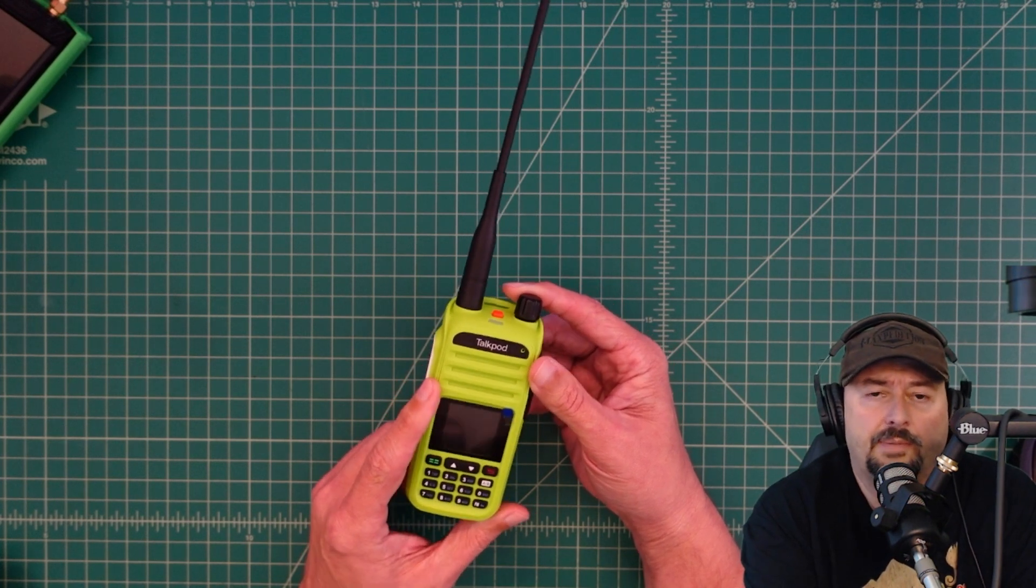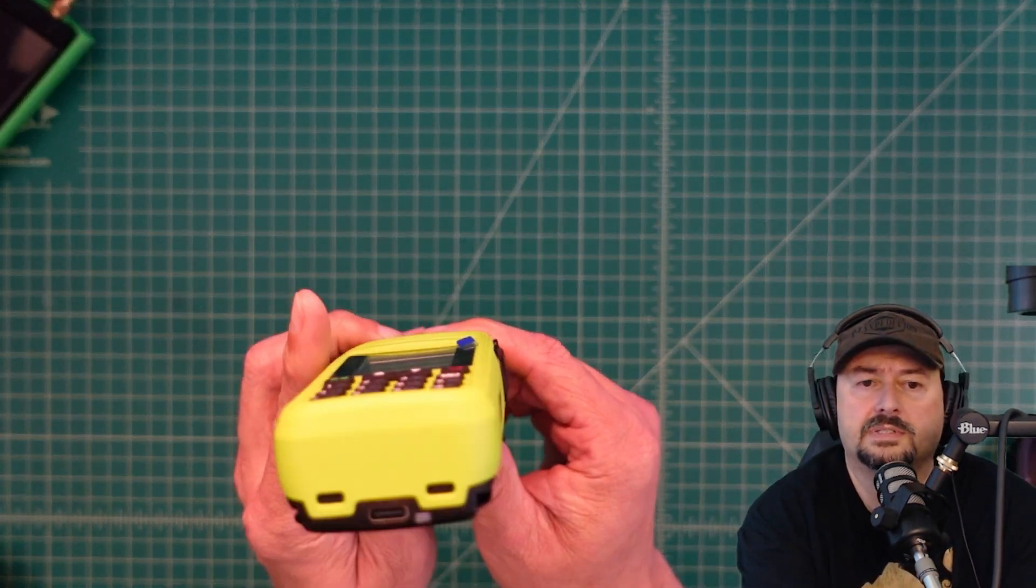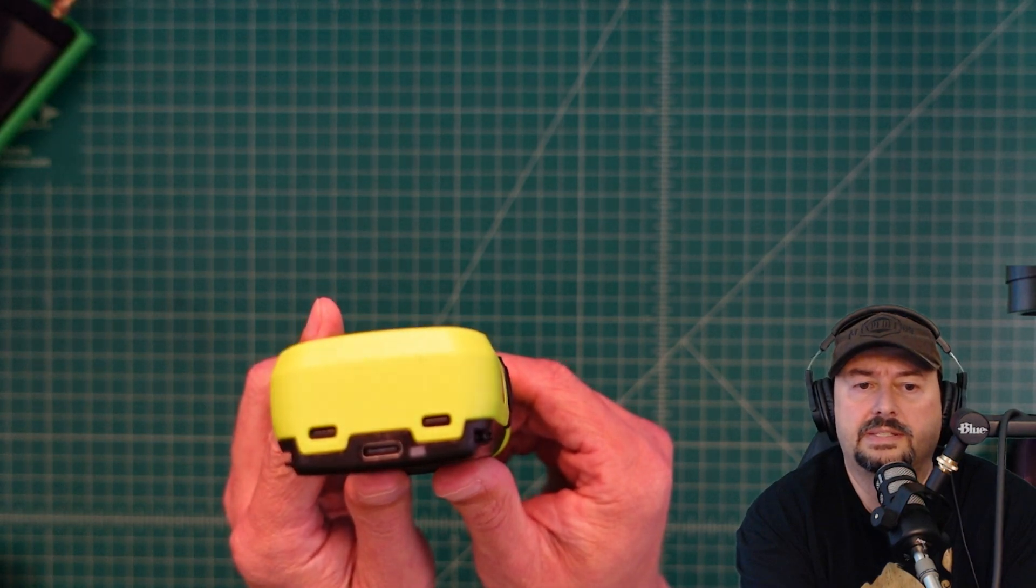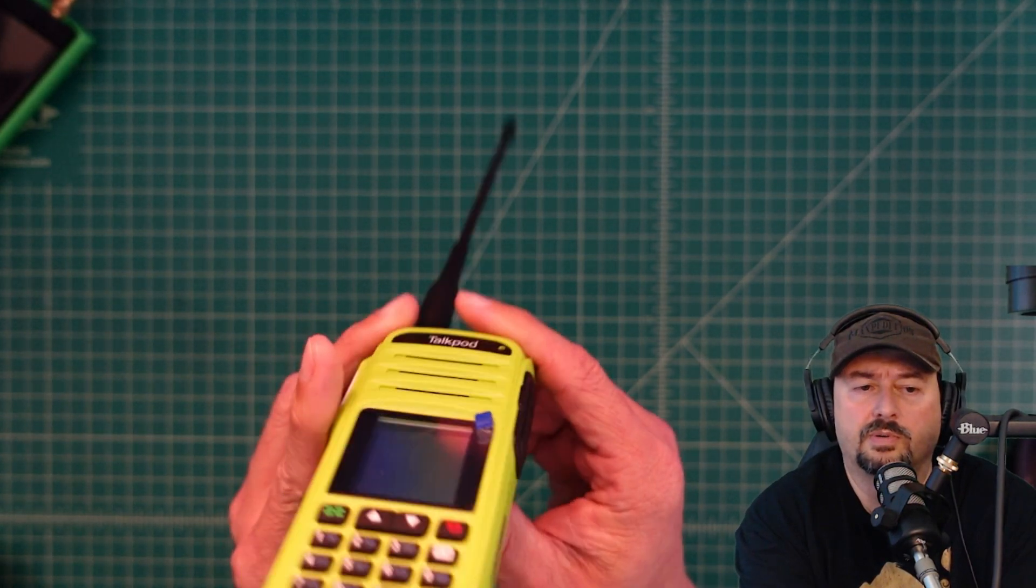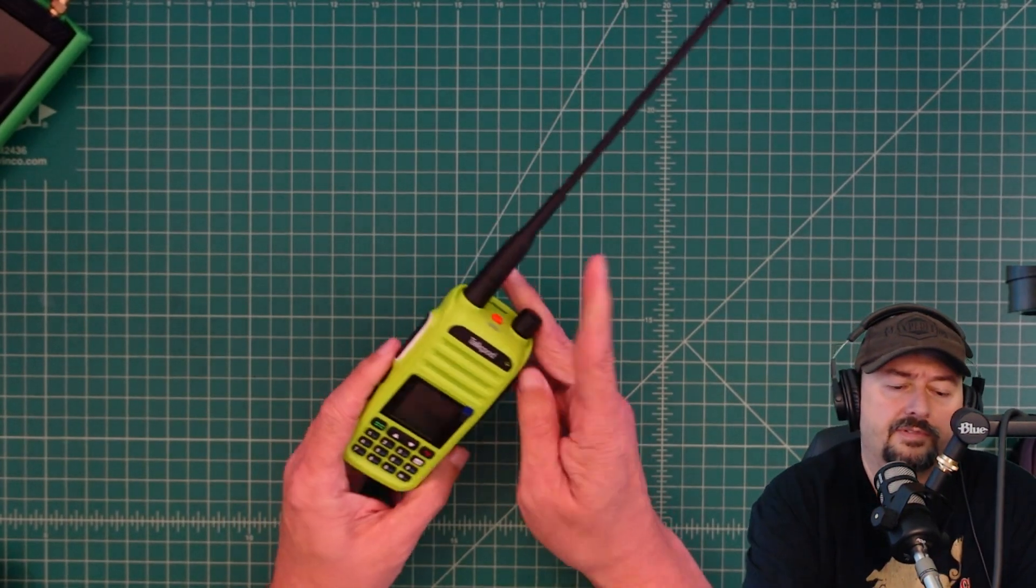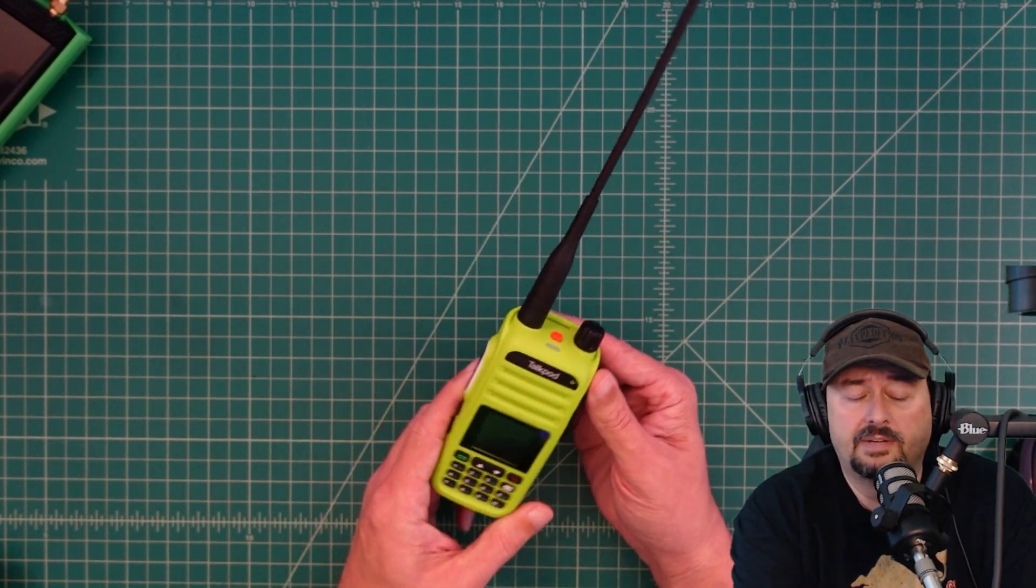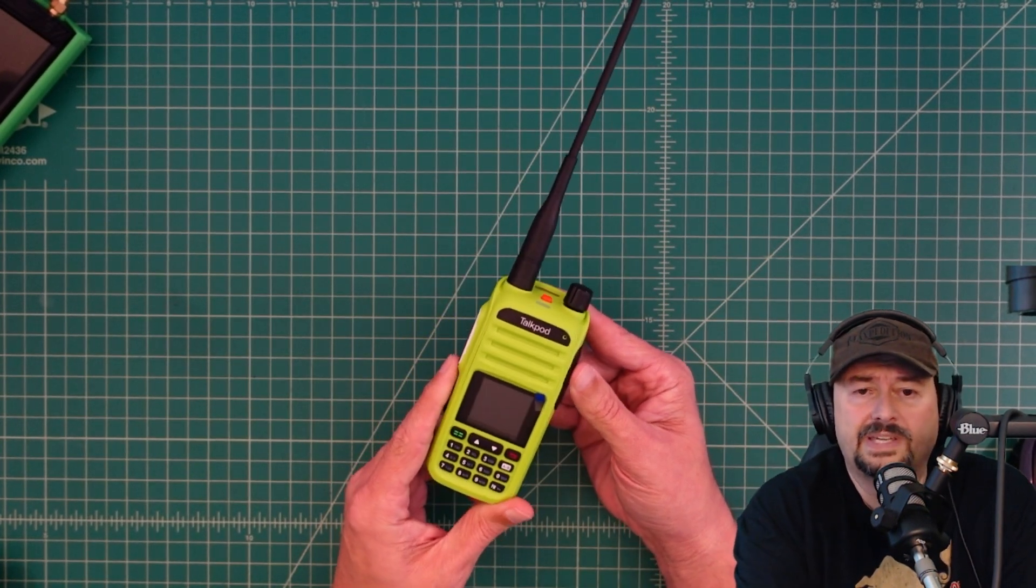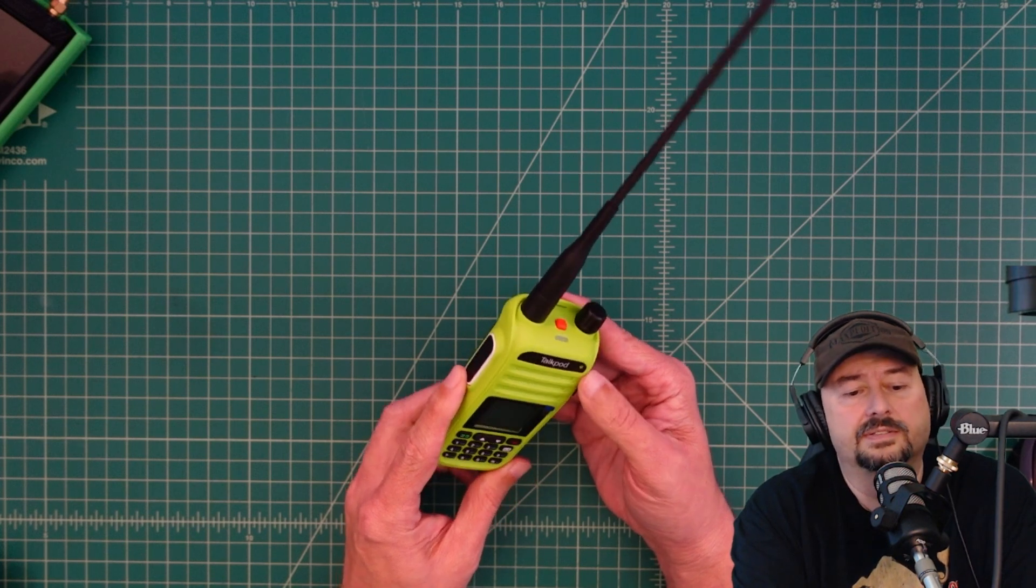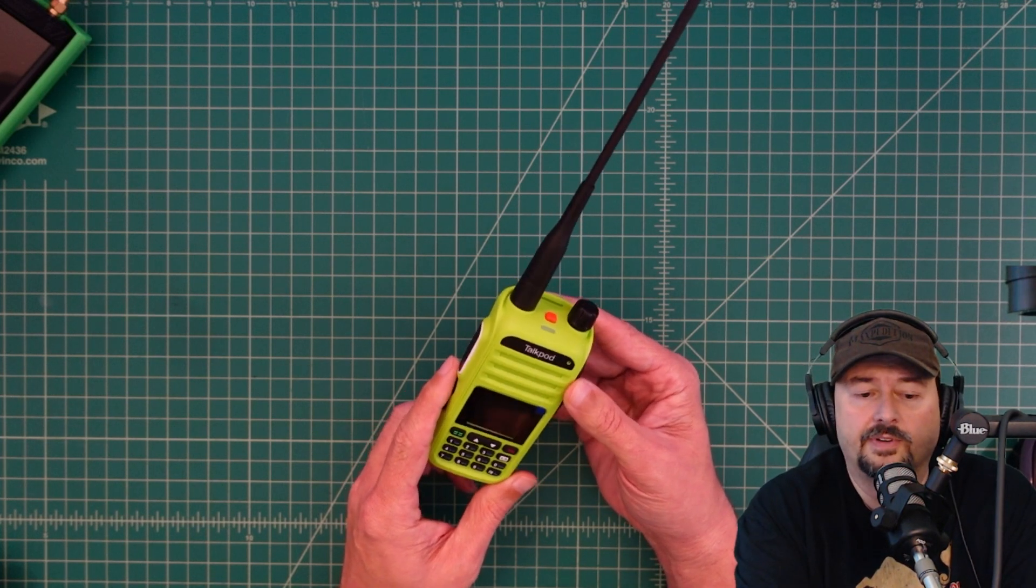It's a really popular radio and the main reasons are: one, it has this USB-C charging port on the back which is something that folks were asking for. It does have AM air band receive and it's also priced at around 59 dollars which makes it attractive to some folks.